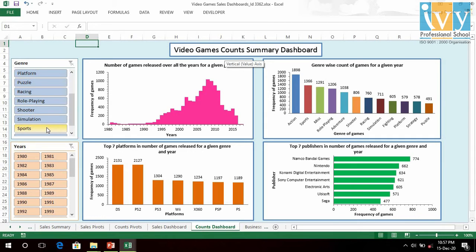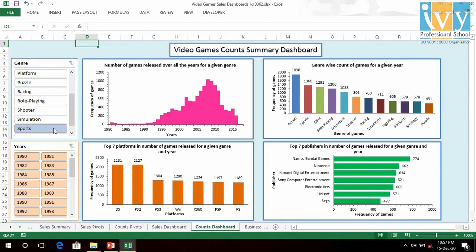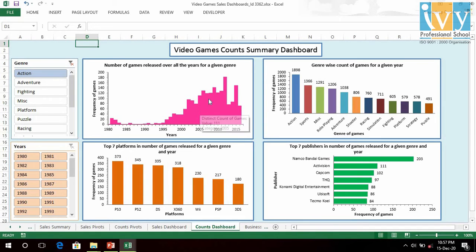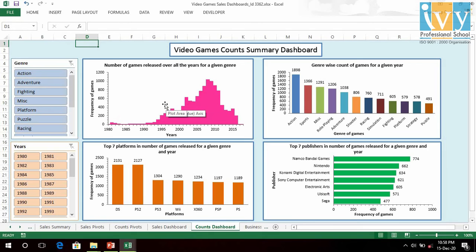Coming to the counts summary dashboard, we see that the number of games released started peaking from early 2000 and there has been a little decline from 2010 onwards. If we look at the sports genre, the number of games have started decreasing post 2010. On the contrary, for the action genre, the number of games have started increasing after 2010. Action genre has the highest number of games released in all years, followed by sports, MISC, adventure and so on.